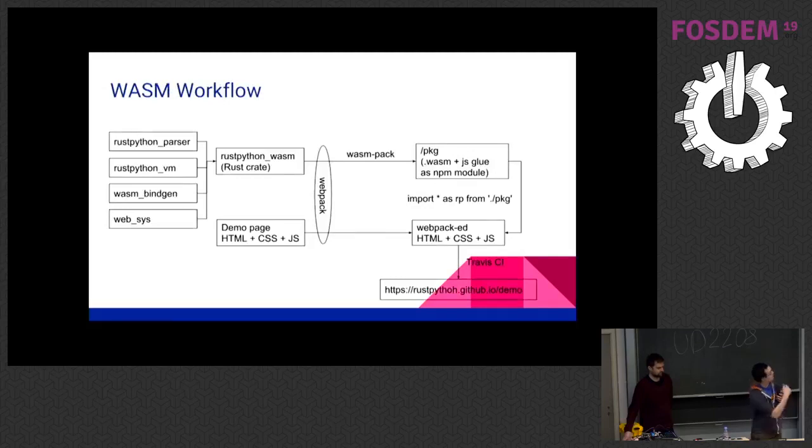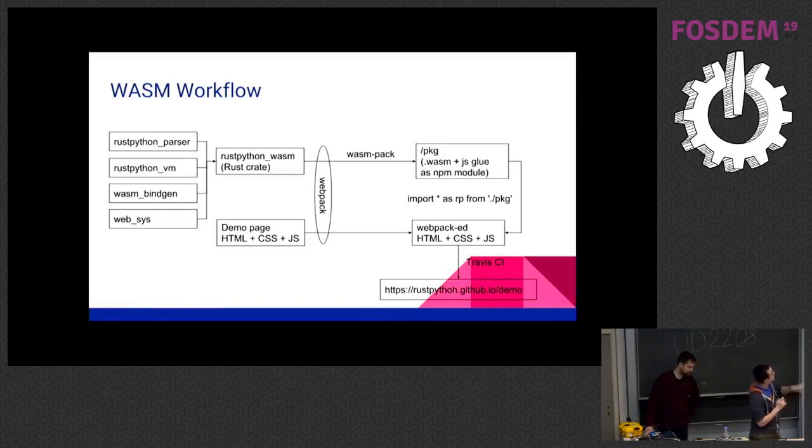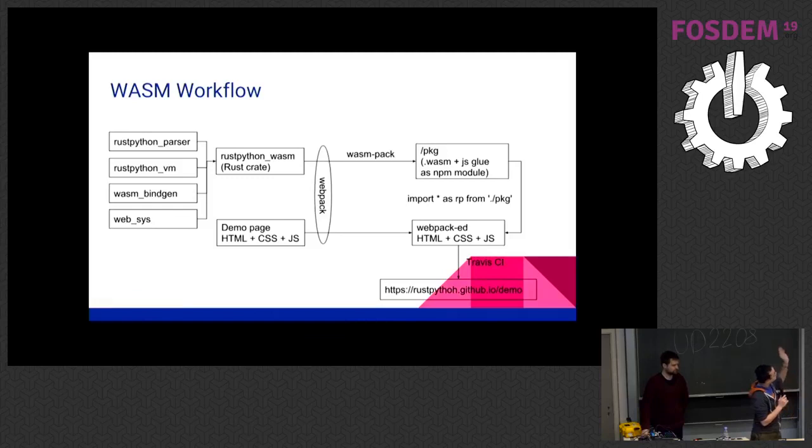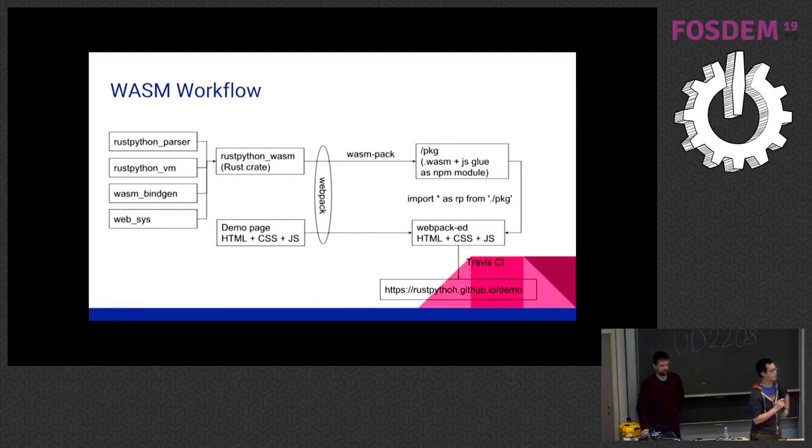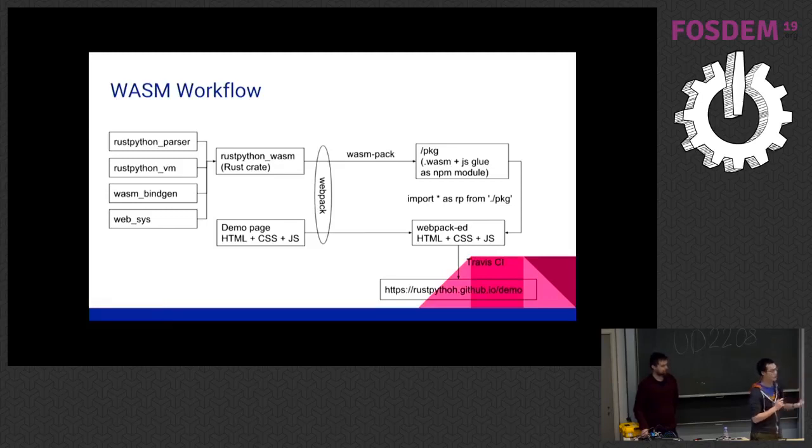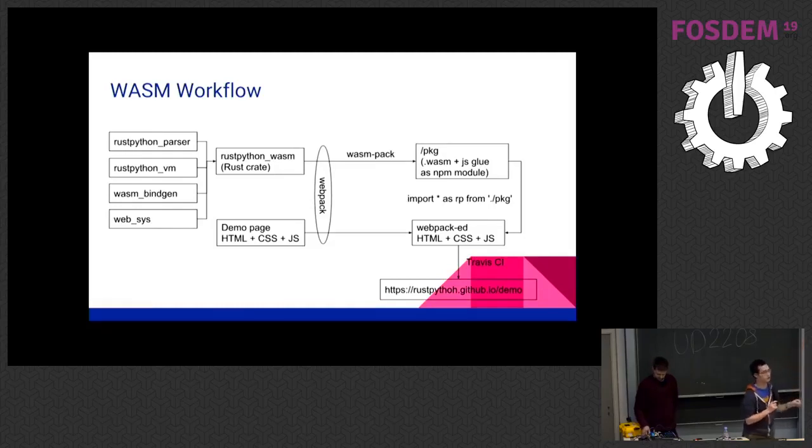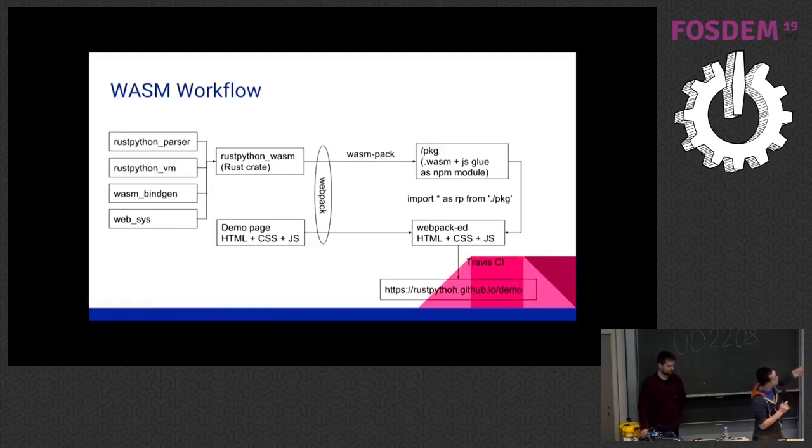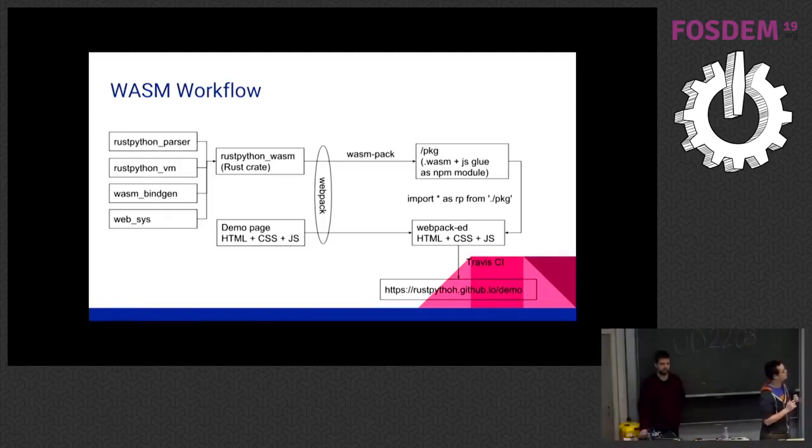So this is a rough idea about the workflow. So we have one crate called RustPython WebSys, which is the main crate for the WebAssembly build. And it imports, it uses the RustPython parser and RustPython VM, just like the command line one. And we introduced additional crates from the WebAssembly part, which is the Wasm bindgen, which generates the JavaScript and Rust glue code, and a WebSys that gives you the DOM access. And we have some demo page that's written in HTML, JavaScript, CSS, and they're all compiled with Webpack. Webpack internally will call WasmPack, which turns our Rust crate into a node module. So in our demo page, we can just use JavaScript import, import RP from that NPM module. And the whole thing will be compiled with Travis CI and pushed to our demo page.